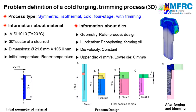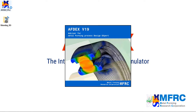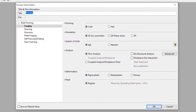Now let's see how we can simulate this process using AFDEX. Double click on the AFDEX icon to execute AFDEX on your computer. Click on New to define a new process. In this process information window we will clearly define the process type. This is a 3D cold forging process, so we will make the selections accordingly. Select cold forming and 3D simulation.